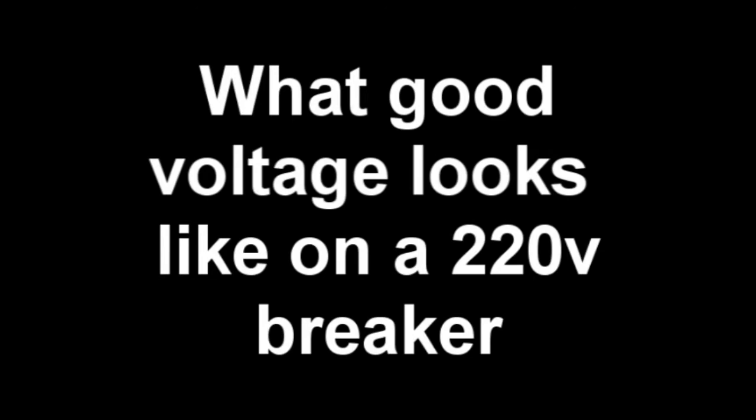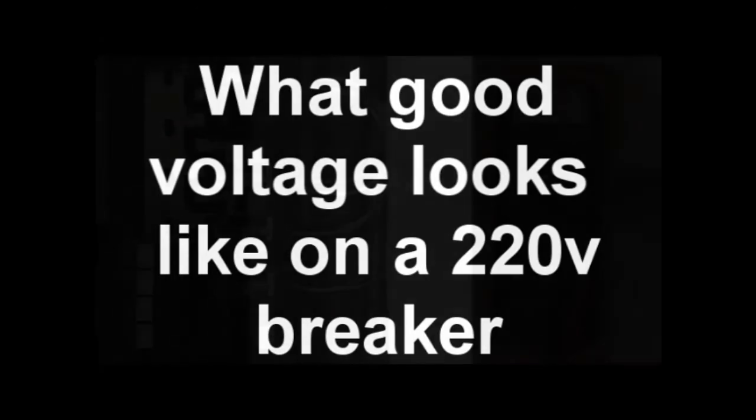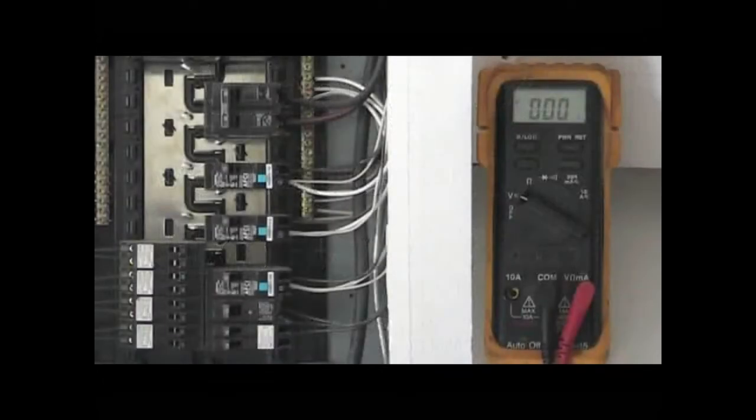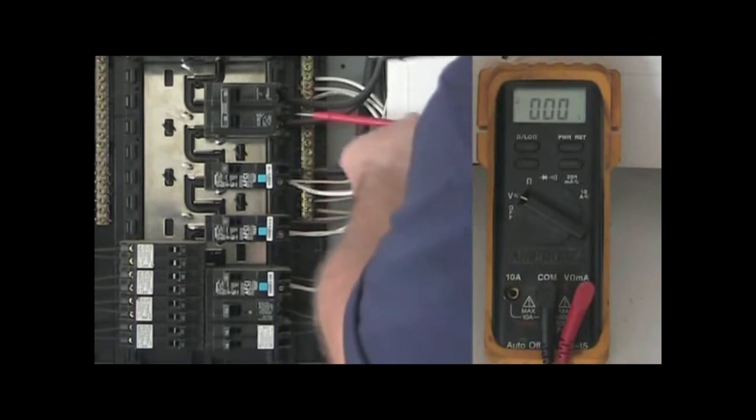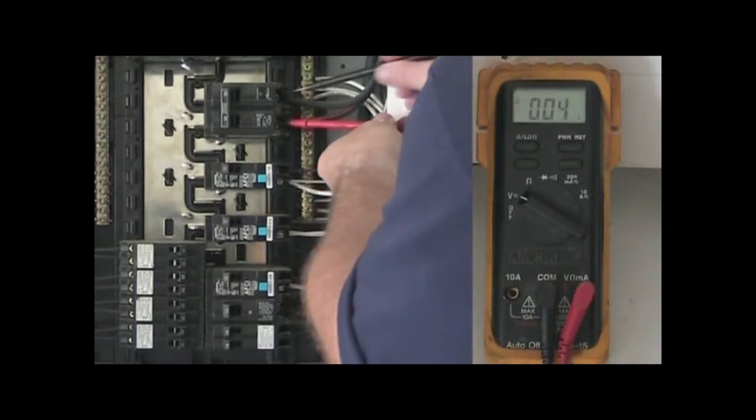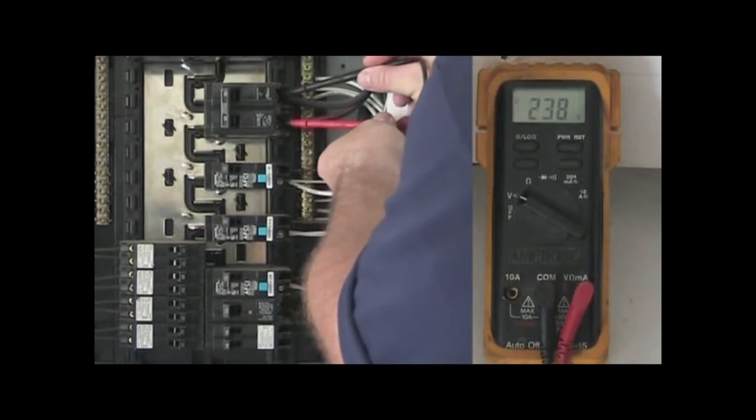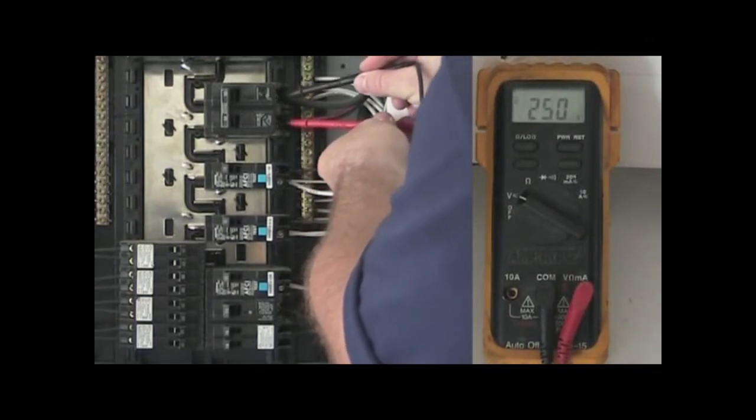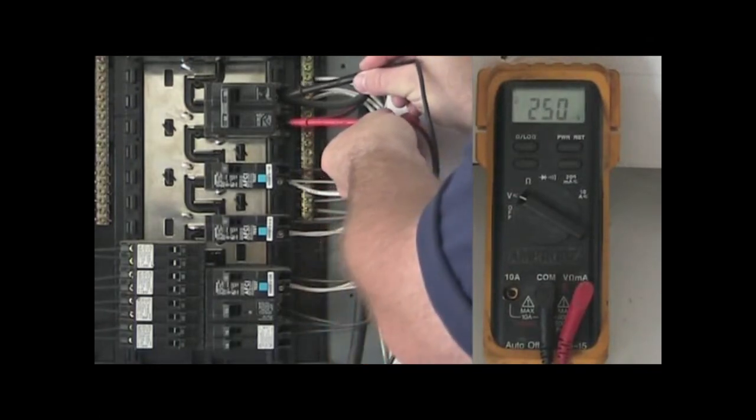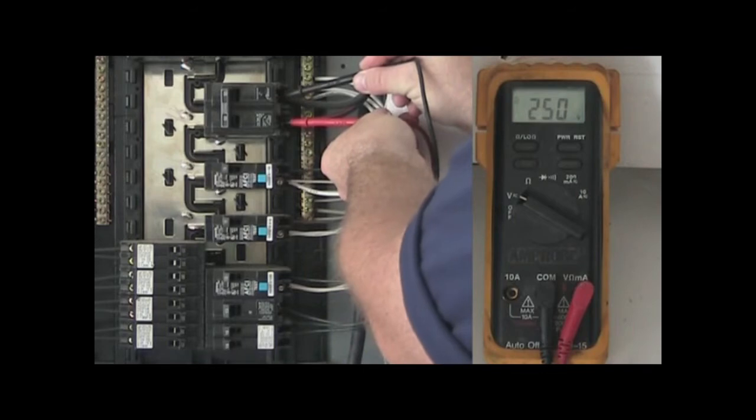For this test, both leads will connect to the breaker terminals. Polarity is not a factor, so it will not matter which lead connects to which terminal. If the breaker is good, it will read between 220 and up to 250 volts.